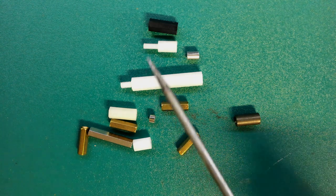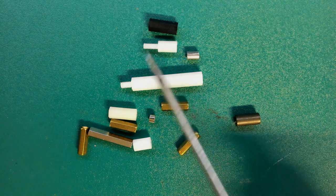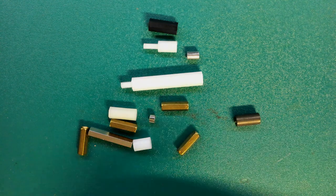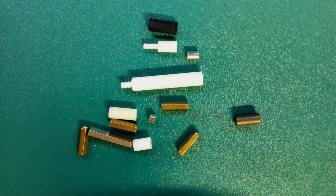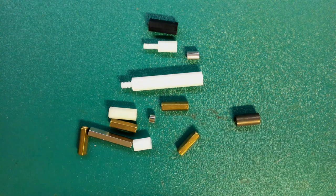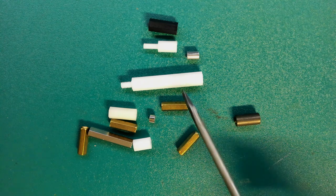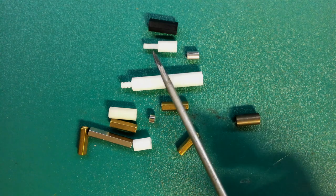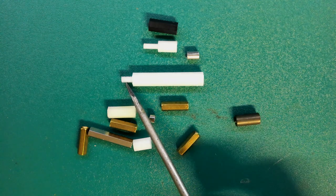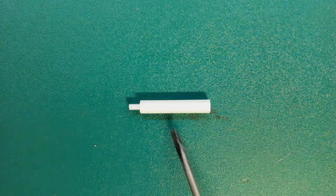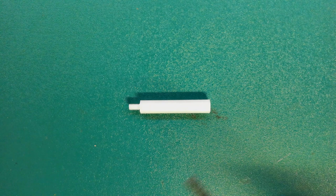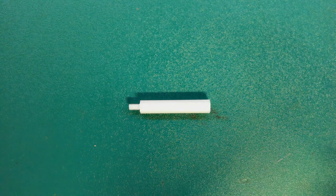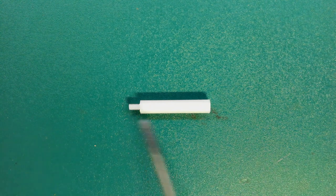You can also get standoffs with different threads. I normally use a metric three thread which means that the thread is a three millimeter thread but you can get different types of threads. Apart from the length and the type of material there's only a few other things that need to know about standoffs.